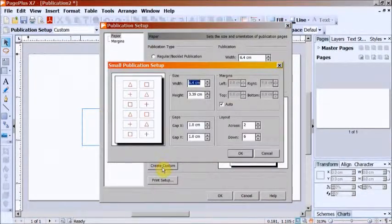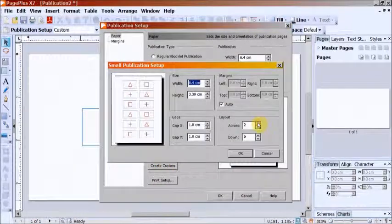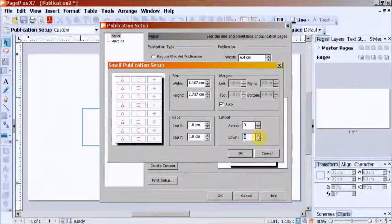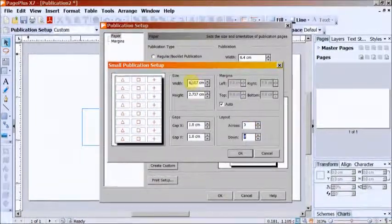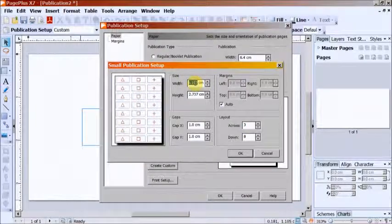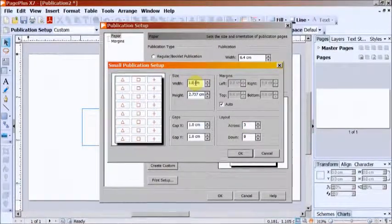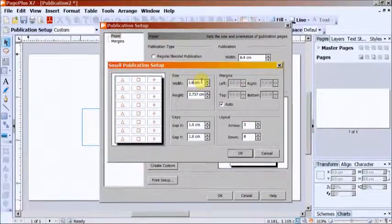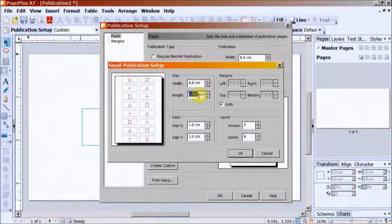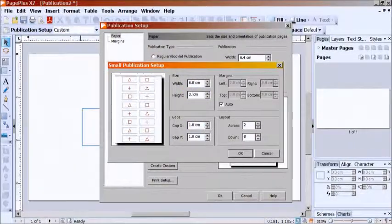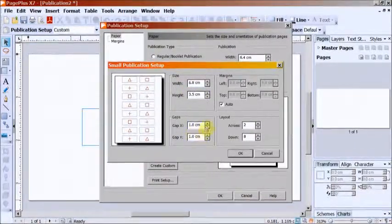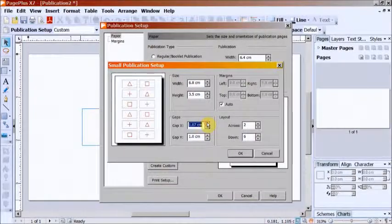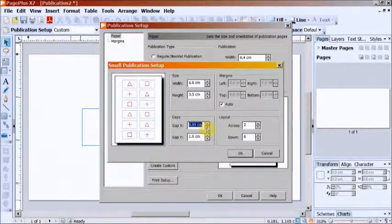Enter the Width, Height and Margins that match your label sheet. For the Mako sheet, I use the specifications as follows: Width 6.5, Height 3.5, Gap X is 0.2.